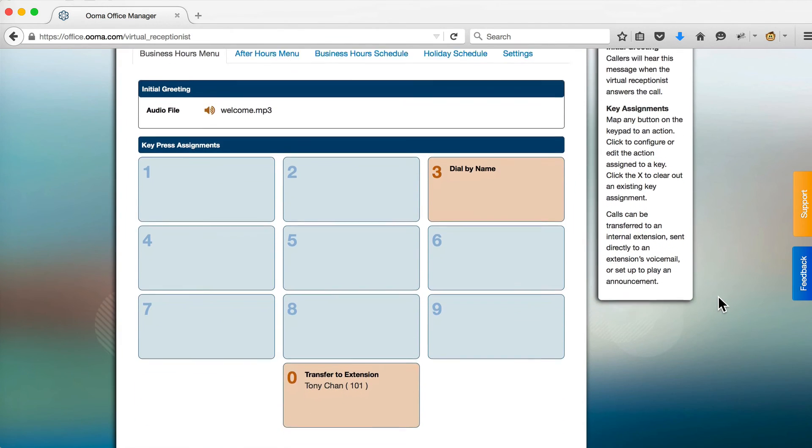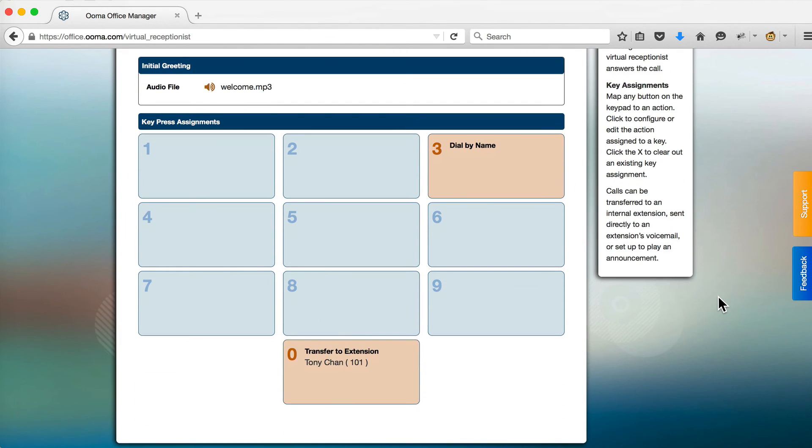You can configure up to 10 different actions on each menu corresponding to digits 0 through 9.